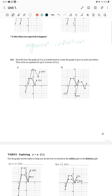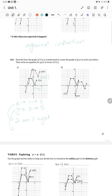Describe how the graph of f of x is transformed to create the graph of g of x, then write an equation for g of x in terms of f of x. Looking at the graph, one point is at (1, 0) and the corresponding new point is at (3, 5). The x-axis moved from 1 to 3, so it moves 2 units right. The y moved from 0 to 5, so it moves 5 units up. The equation is g of x equals f of x minus 2 plus 5.